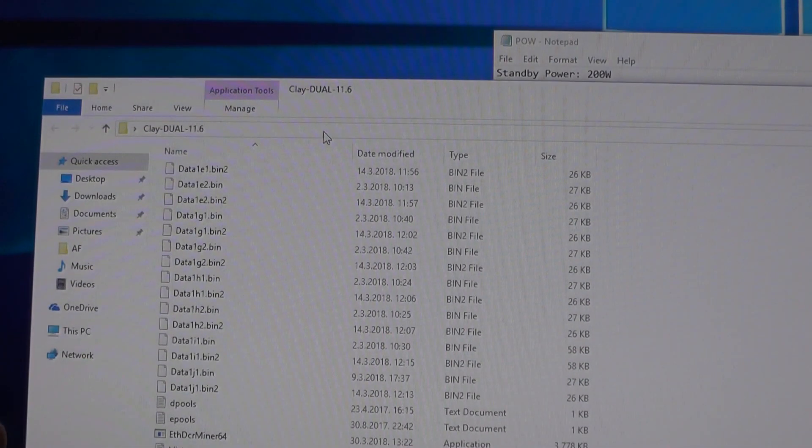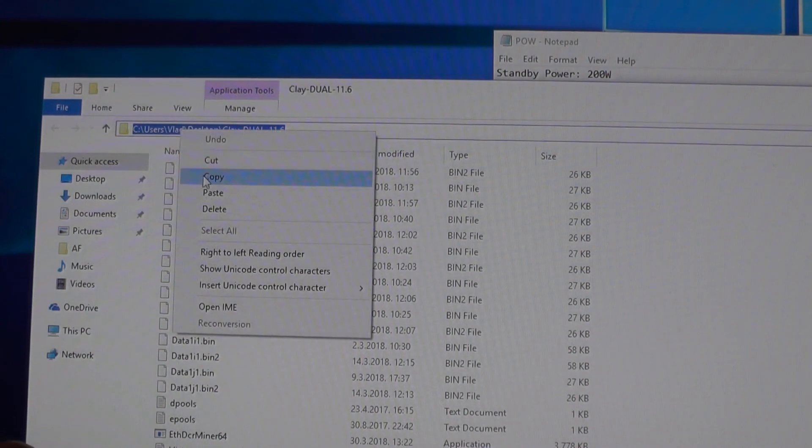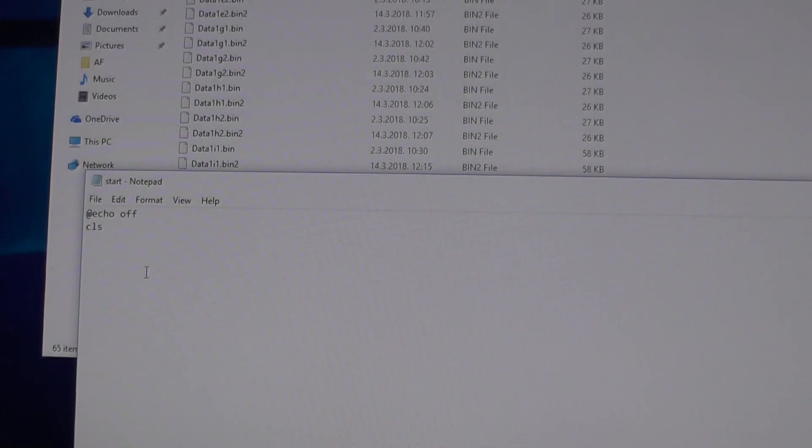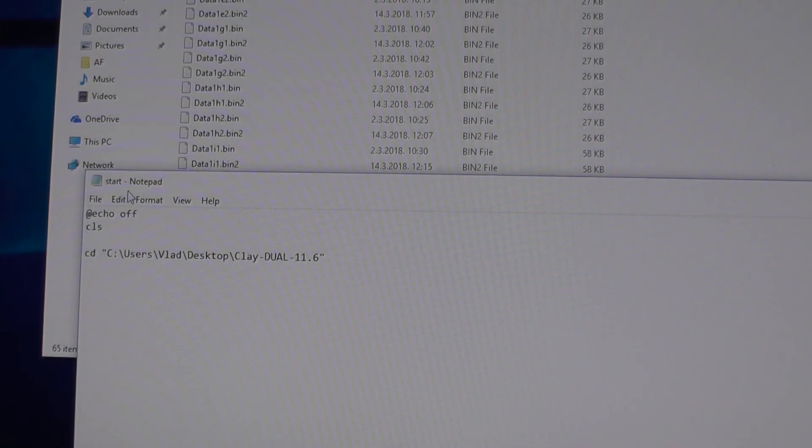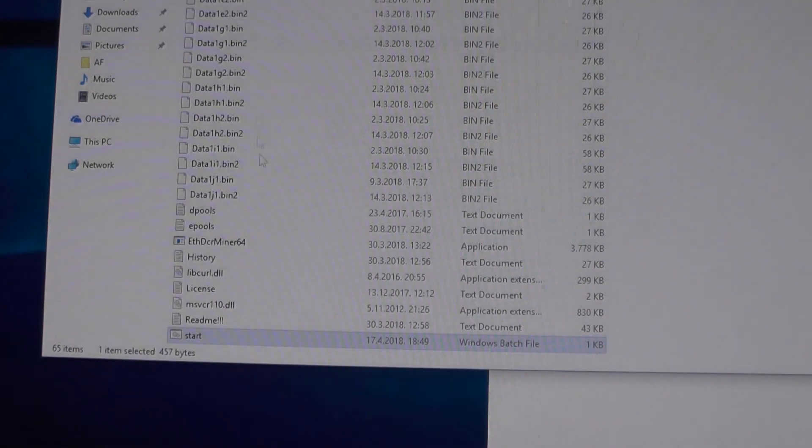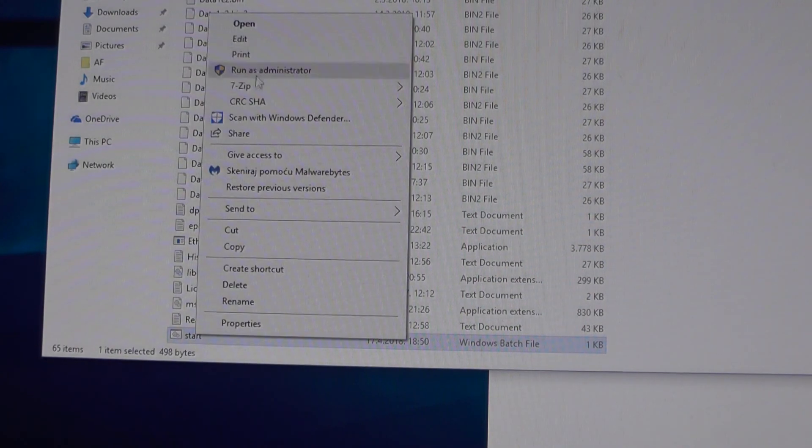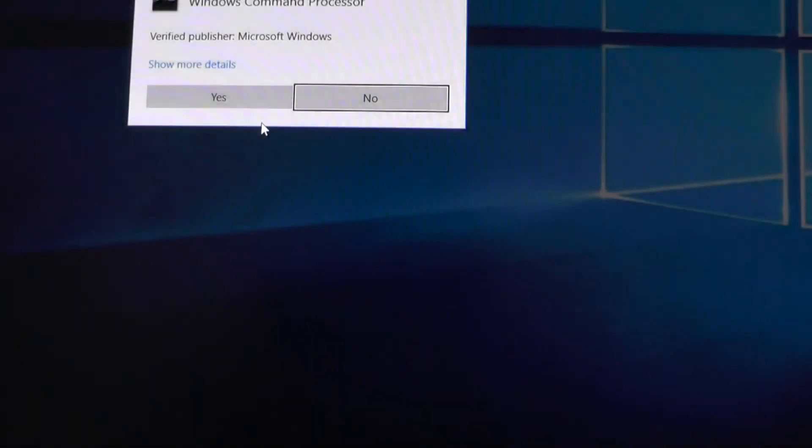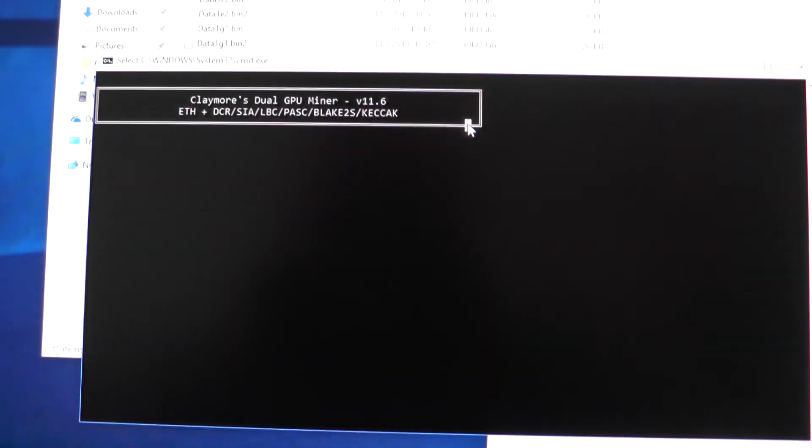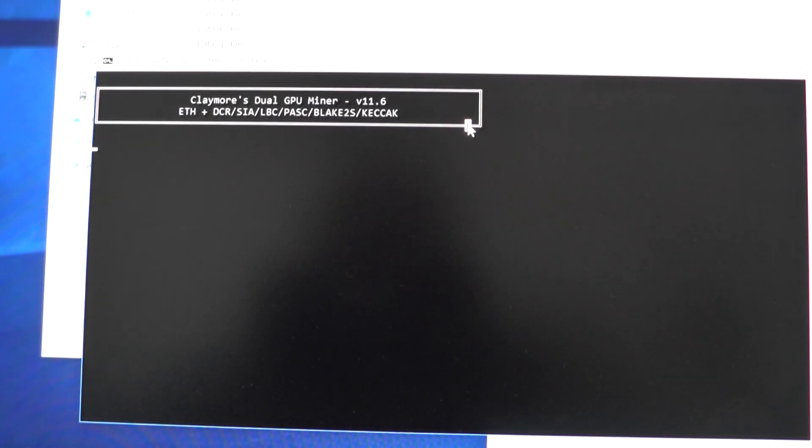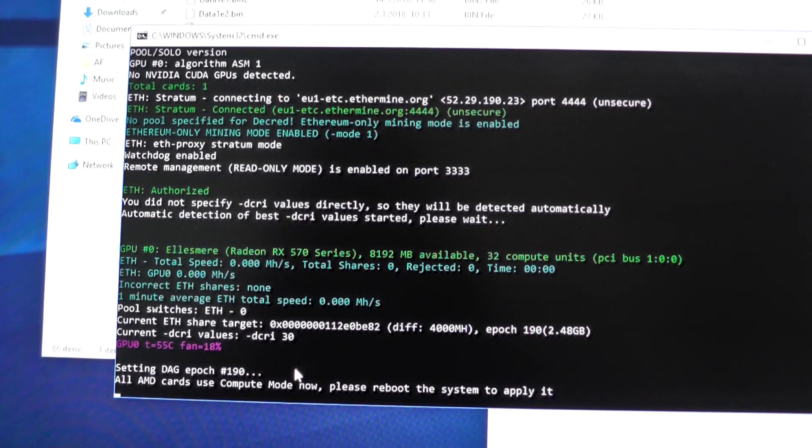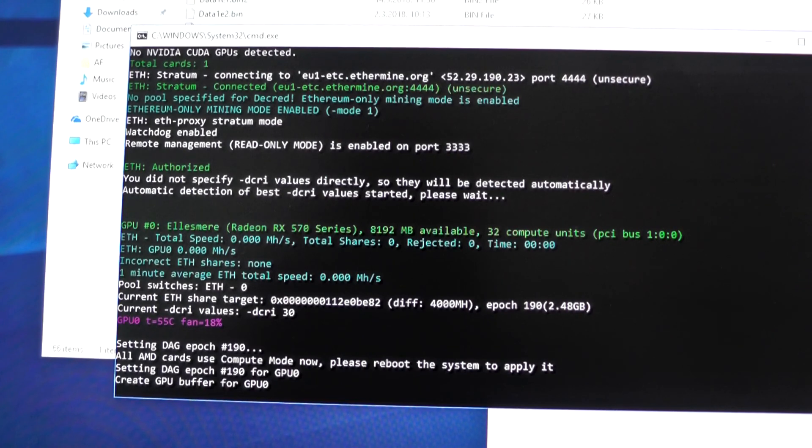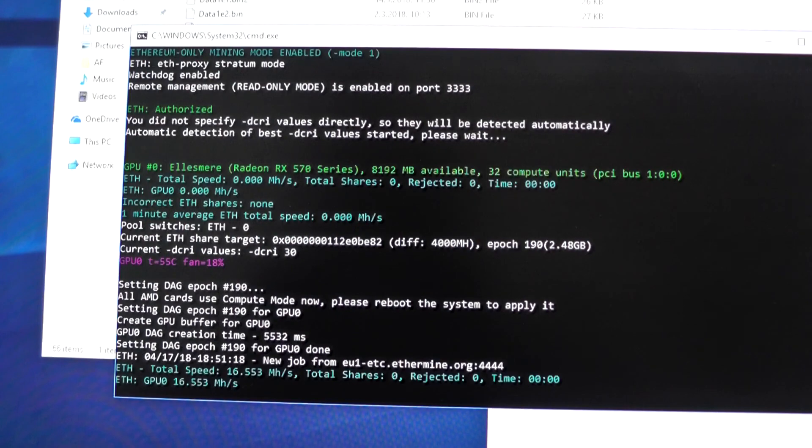If you right-click and run as administrator, nothing will happen because of the path. What you need to do is copy the path where your Claymore miner is located, edit the batch file, and type 'cd' and paste the path at the beginning. If you run as administrator, it will actually start. Press Y on your keyboard and it will tell you everything is in compute mode. Then reboot the computer.